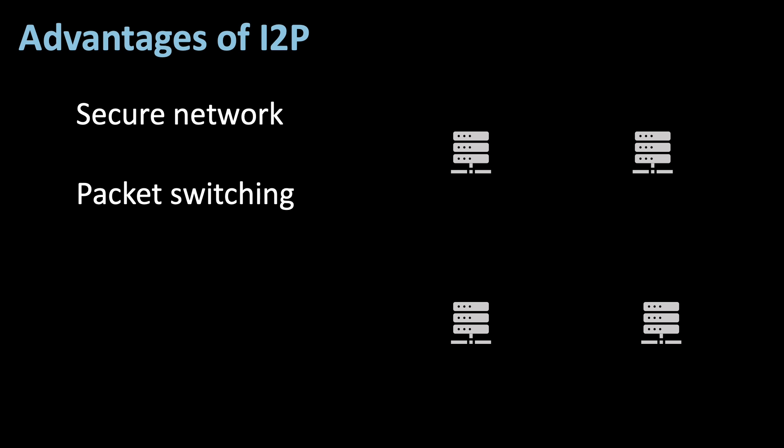Next, I2P uses packet switching. That means that, through the distribution of messages into cloves, the load is balanced across different peers, which makes the performance more efficient. Even if one node is not functioning properly, other peers can take their place.